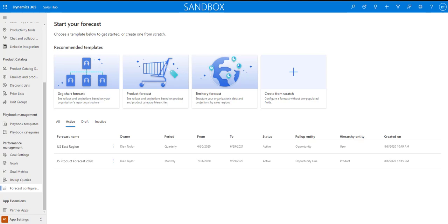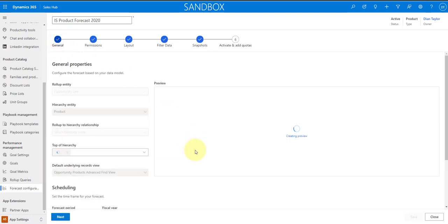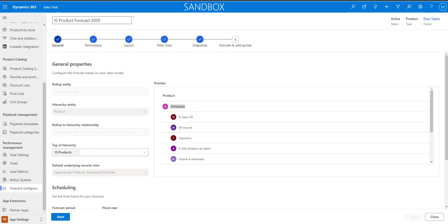When setting up a Product Forecast, you need to define the top of the hierarchy — in this case a product family. You cannot create a product forecast without selecting a product family first, so products must be set up in the system related to a product family. The forecast stages in this configuration are related to the opportunity that these products are associated with.